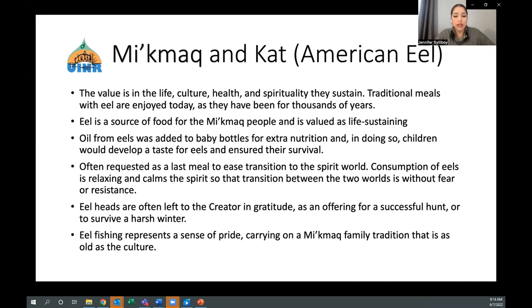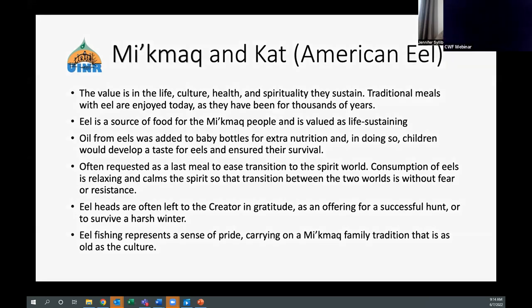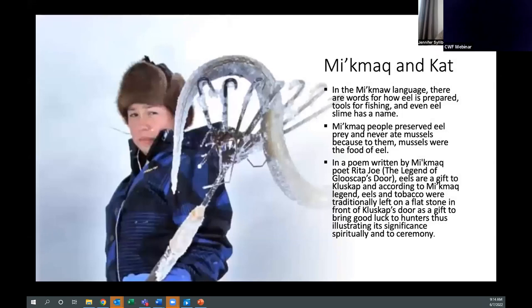Eels hold a special place in Mi'kmaq spirituality. They are often requested as a last meal to ease transition to the spirit world. Consumption of eels is relaxing and calms the spirit so that transition between the two worlds is without fear or resistance. Eel heads are often left to the creator in gratitude as an offering for a successful hunt or to survive a harsh winter. Eel fishing represents a sense of pride, carrying on a Mi'kmaq family tradition as old as the culture. In the Mi'kmaq language, there are words for how eel is prepared, tools for fishing, and even eel slime has a name. Mi'kmaq people preserved prey and never ate mussels, because mussels were the food of the eel. In a poem by Mi'kmaq poet Rita Joe, 'The Legend of Glooscap's Door,' eels are a gift — traditionally left on a flat stone with tobacco in front of Glooscap's door to bring good luck to hunters.